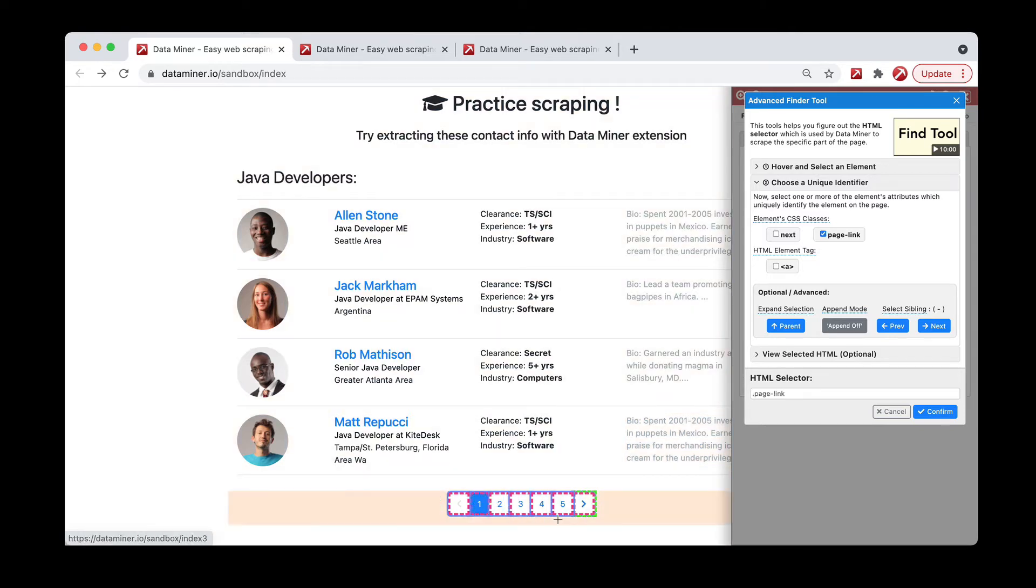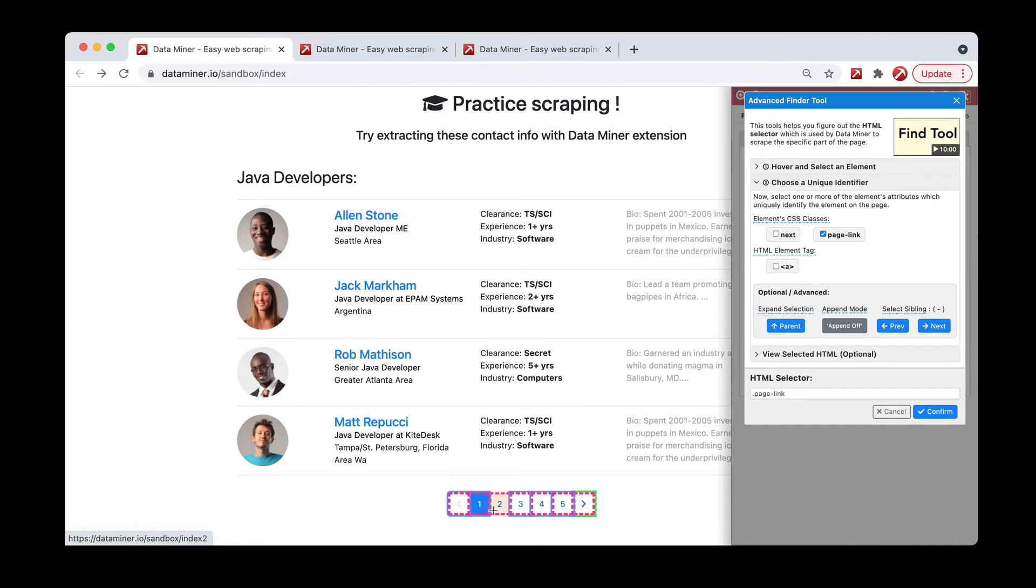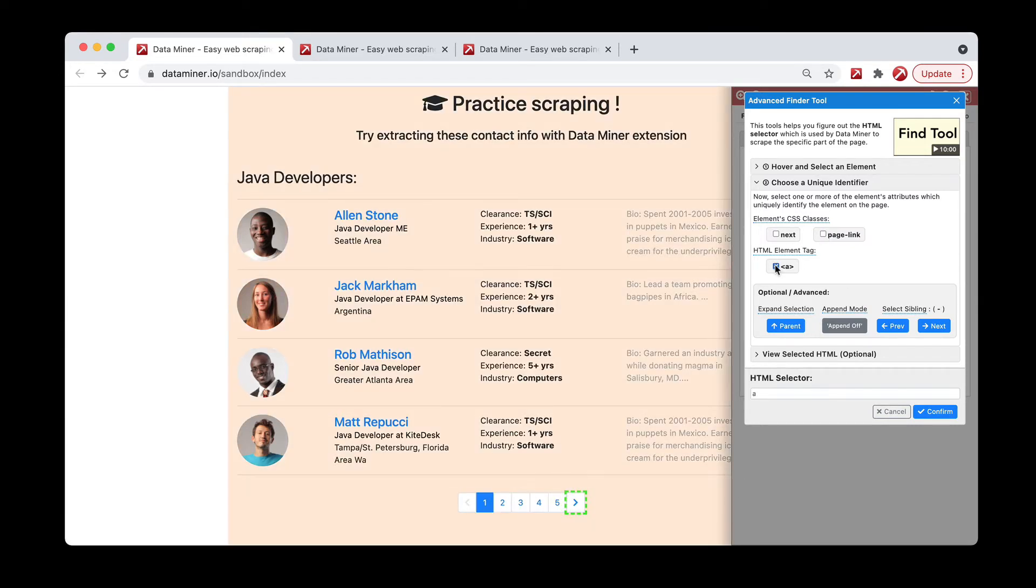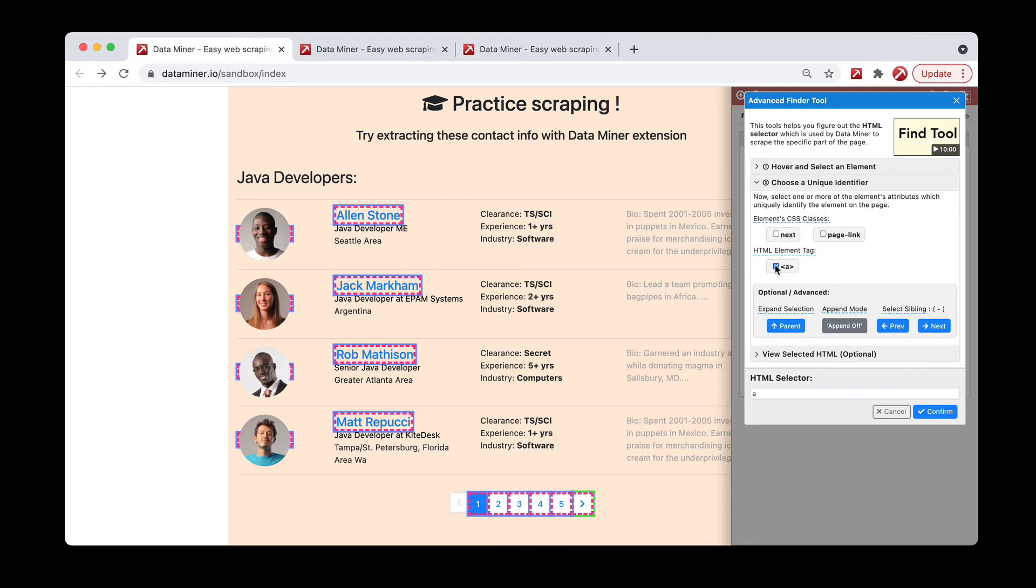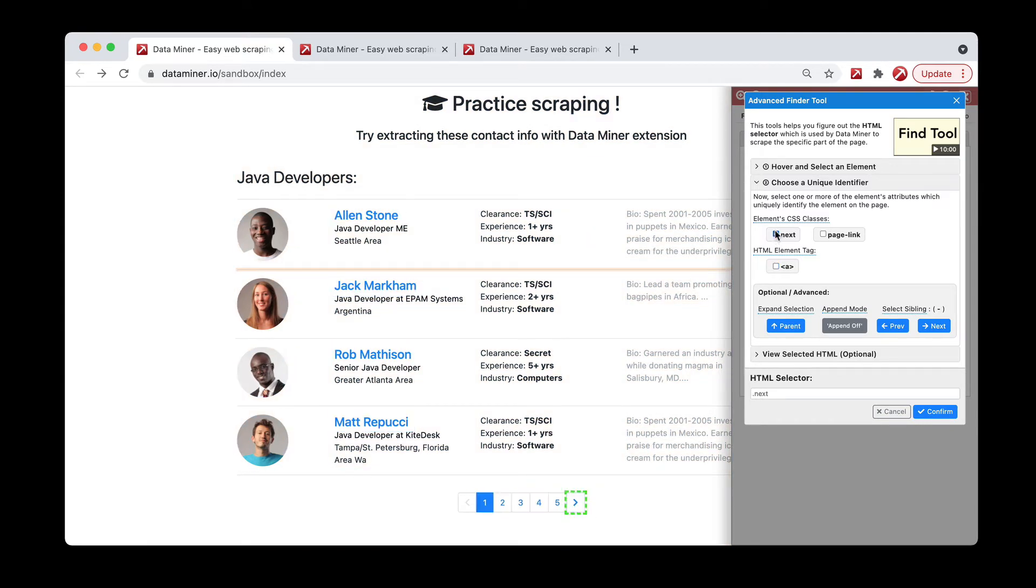What we're looking for is Dataminer or Recipe Creator to target or outline just the next page. As you can see, a little too much is being highlighted. So let's try the A instead. As you can see, again, still too much is being highlighted, so let's try next.